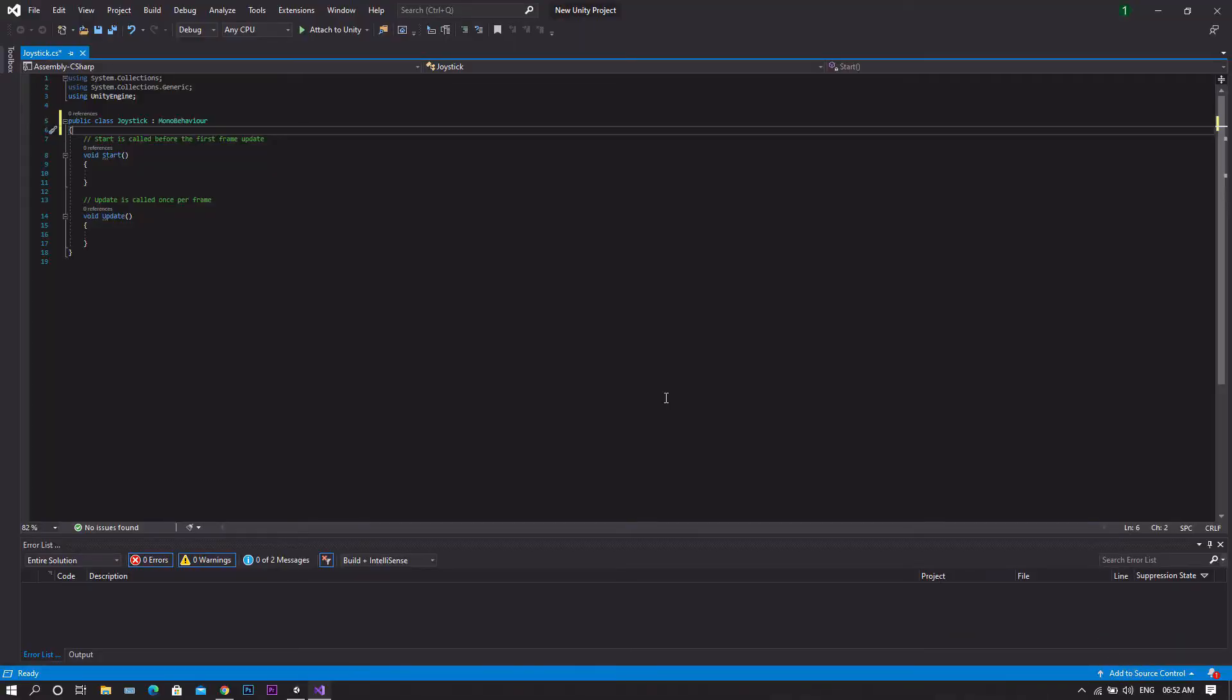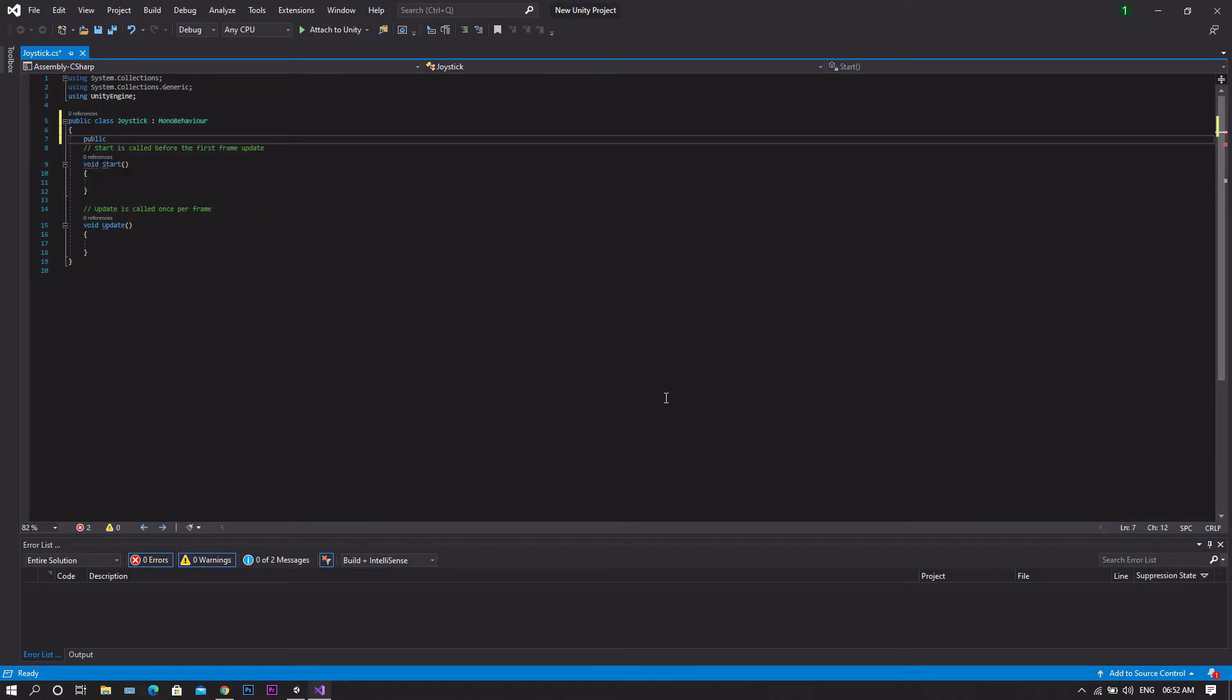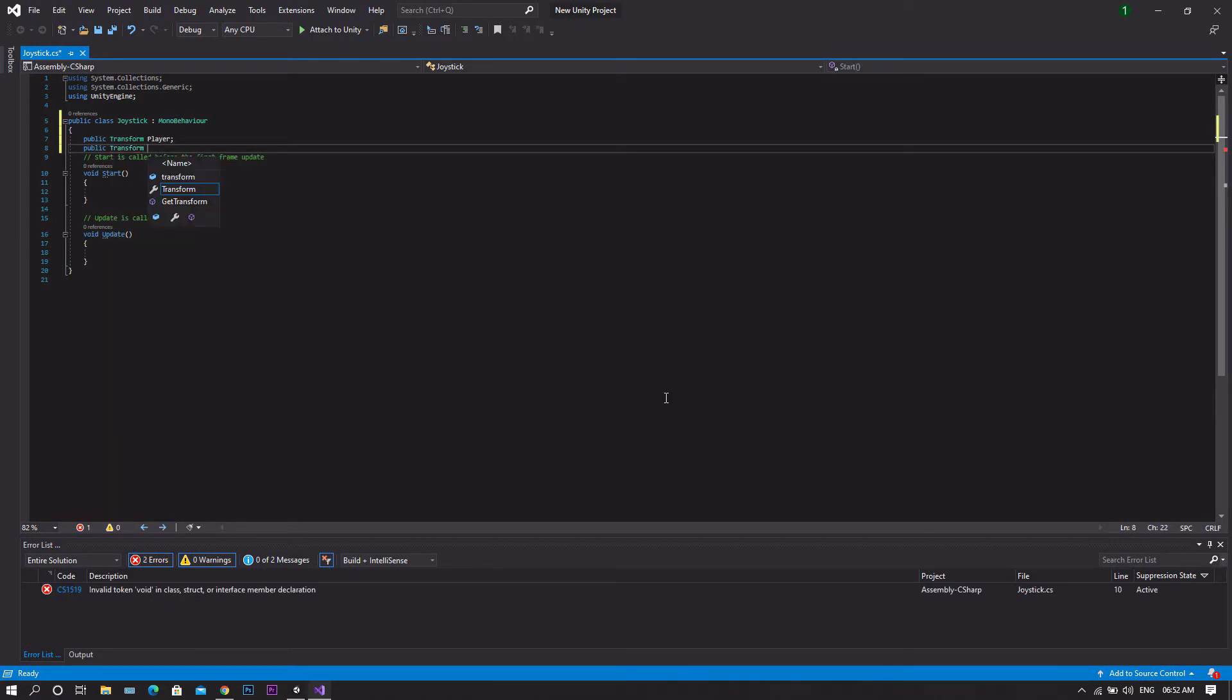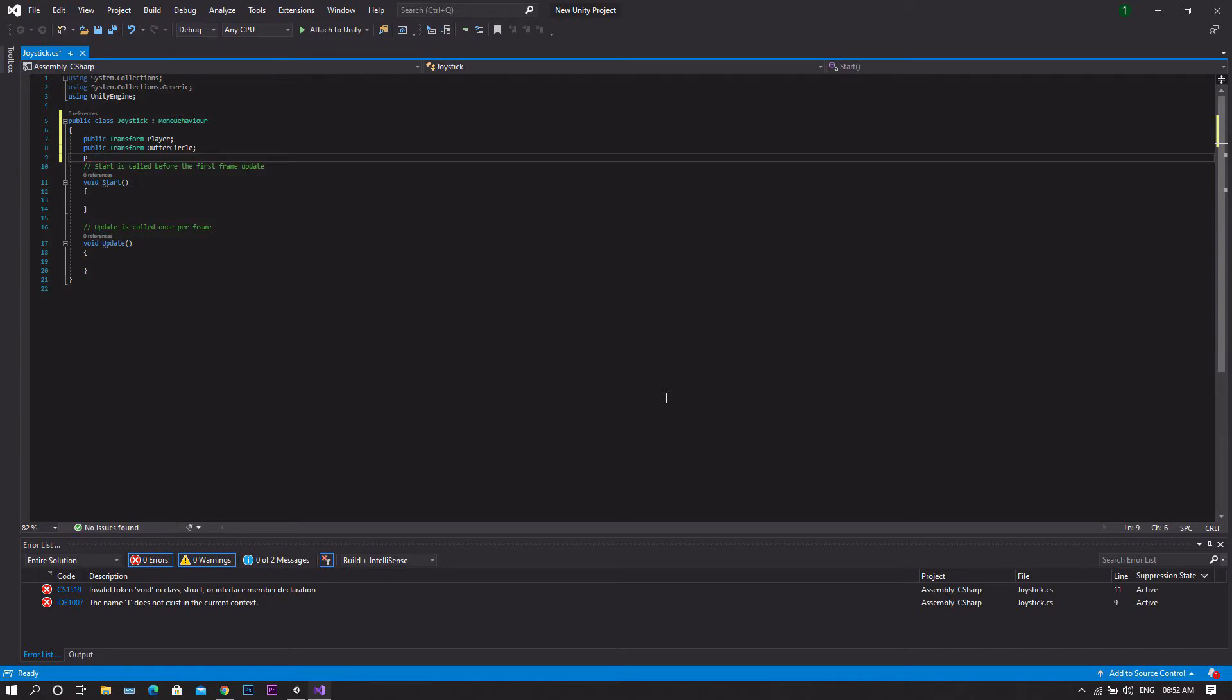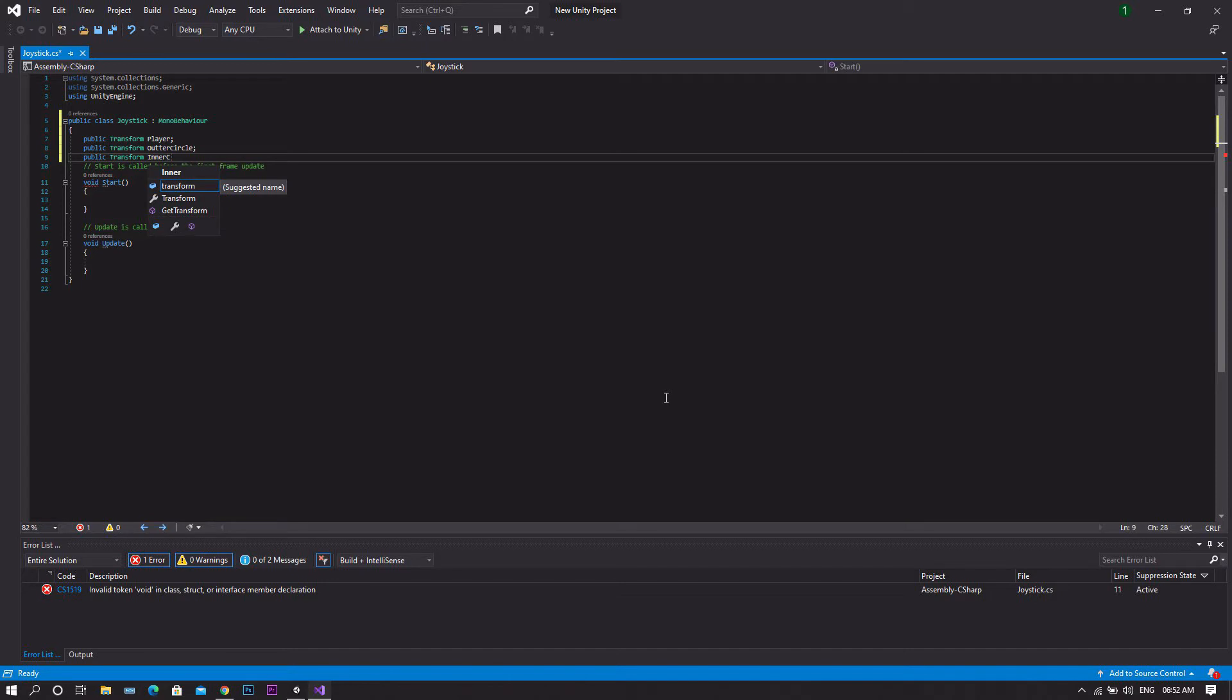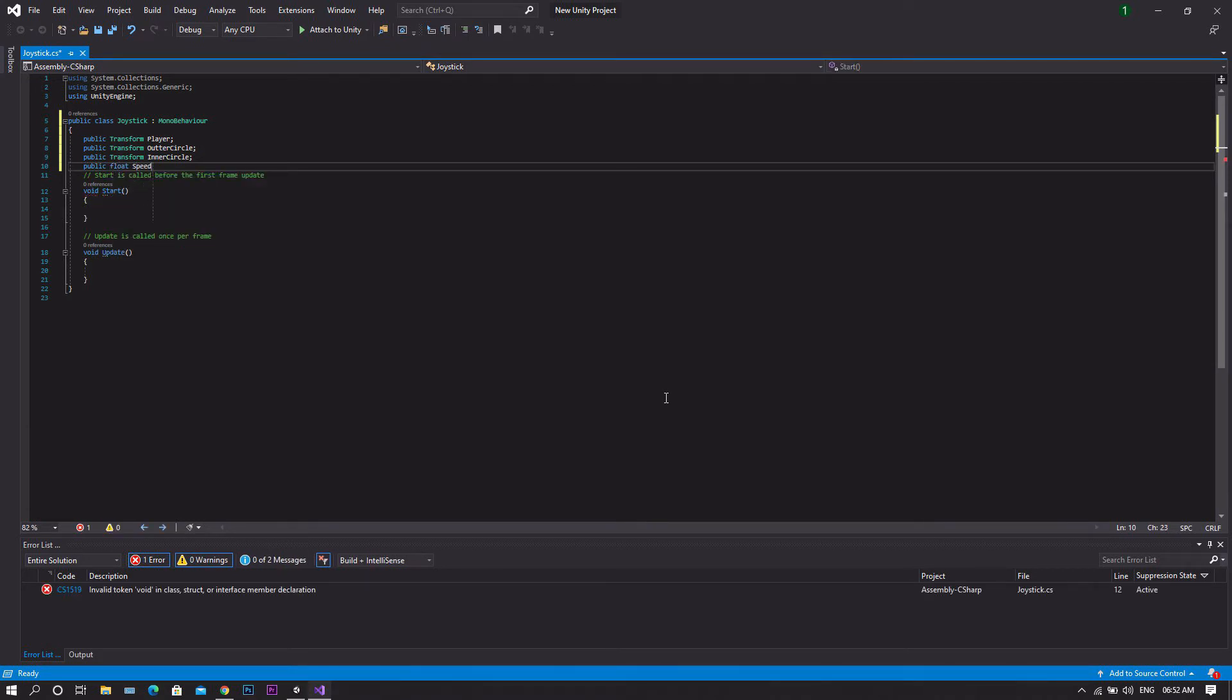Once it's open in Visual Studio, we'll need to declare some variables. The first will be a public transform and we'll call this one player. Another public transform, this one will be outer circle. And then a public transform, and then one more public transform which will be inner circle. Finally, a public float which will be speed.